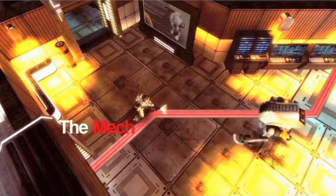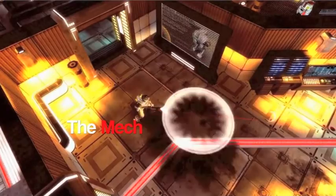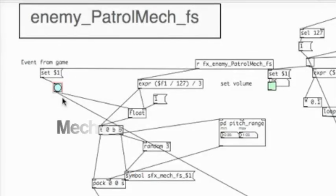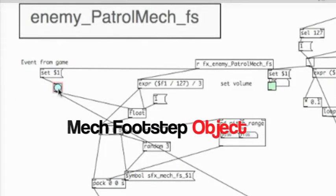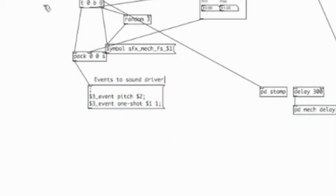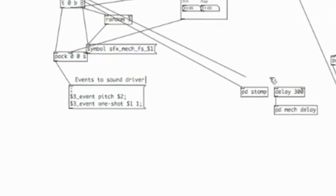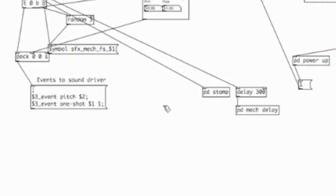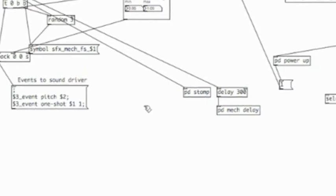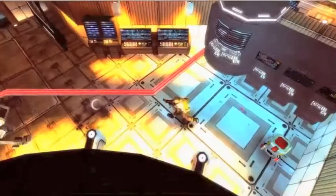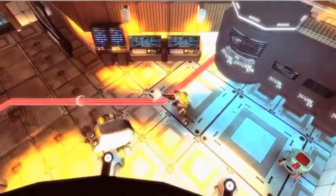One of the sounds I had the most fun implementing was the mech sound — the engine, the footsteps, everything. When this object receives a footstep tag from the game, it triggers multiple sample layers at one time. I also added a delay line to it, attached to another object that fires off a mechanical sound, creating a certain mechanical rhythm when the mech is walking.